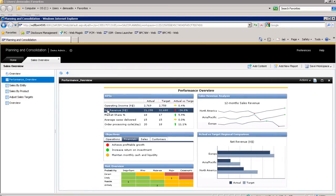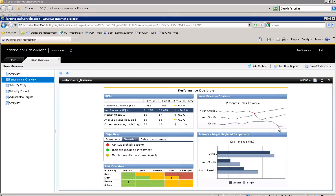Sam clearly sees that the overall net revenue is well below target. He also realizes that Europe, a region that usually generates the most revenue, has experienced a drop in sales over the last two periods, while the other regions have experienced continued growth. Sam is concerned about this revenue dip.